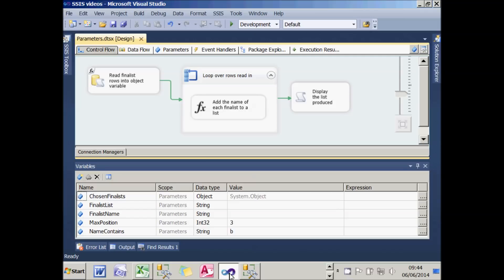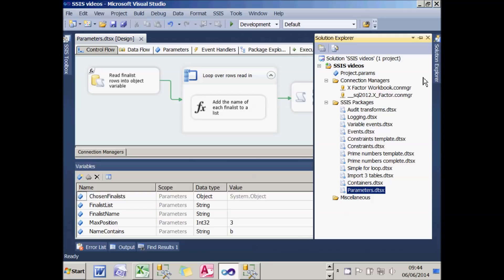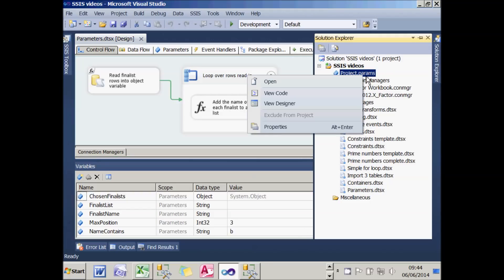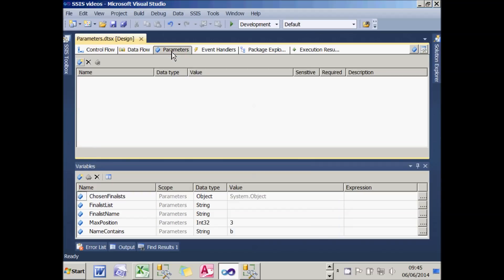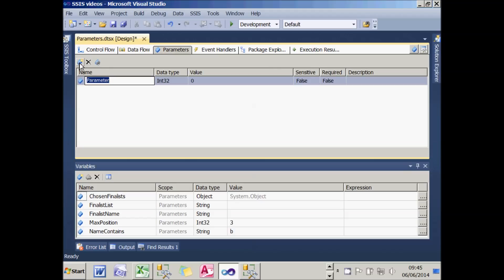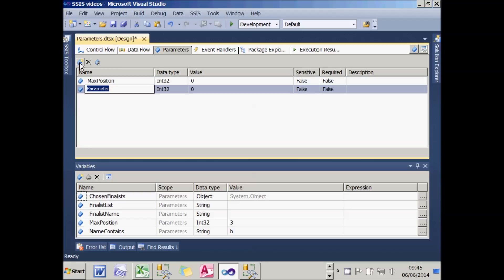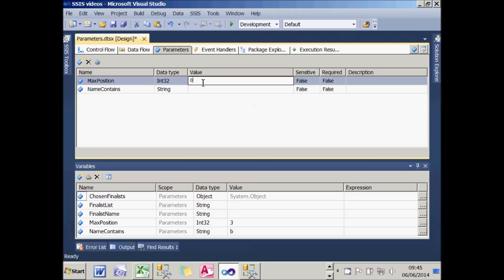A parameter is just like a variable but is supplied externally to the package. I could create parameters by double-clicking on project parameters, but instead I'll add them within my package — parameters added in your package will be deployable. I do that by clicking the Parameters tab and then clicking the little icon, which works exactly like the Variables panel. I'll call my first parameter maxPosition and my second one nameContains, which will be a string variable. I don't need to set values because they'll be provided at runtime.